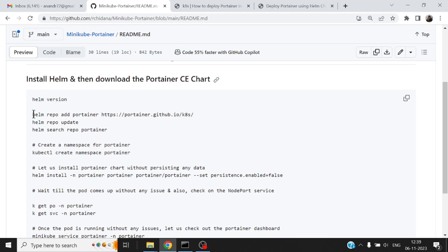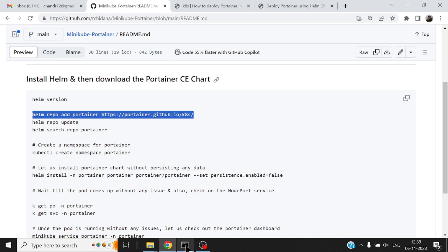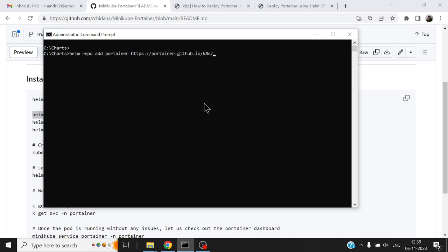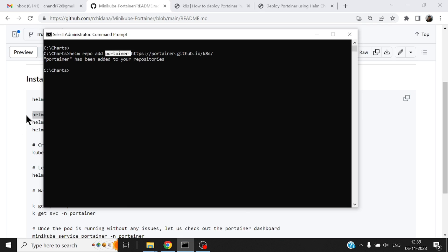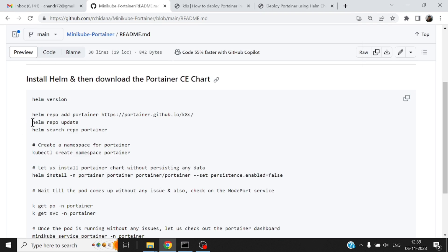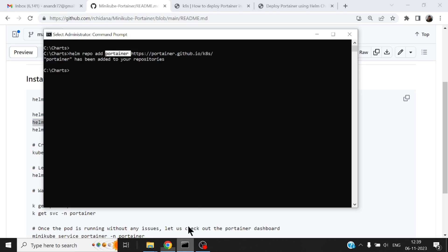Alright, Helm repo add - add a repository which has got all the charts for Portainer. I'm just specifying a name for this particular repository and let me also search what charts are available in this but before that let me just do a quick Helm repo update.